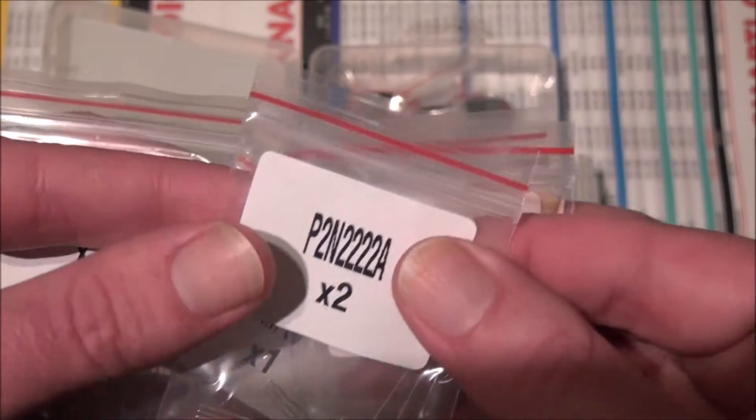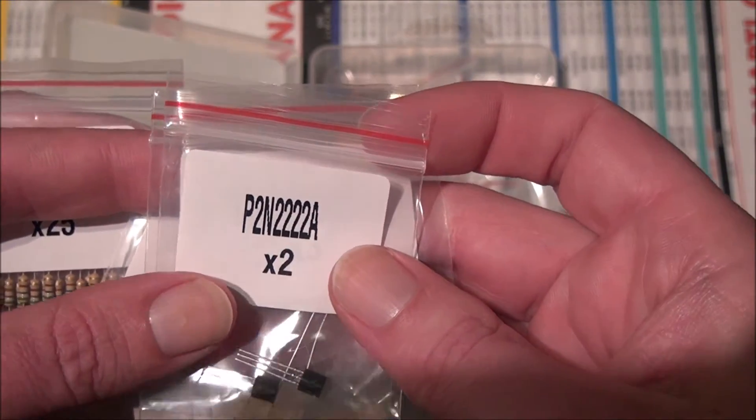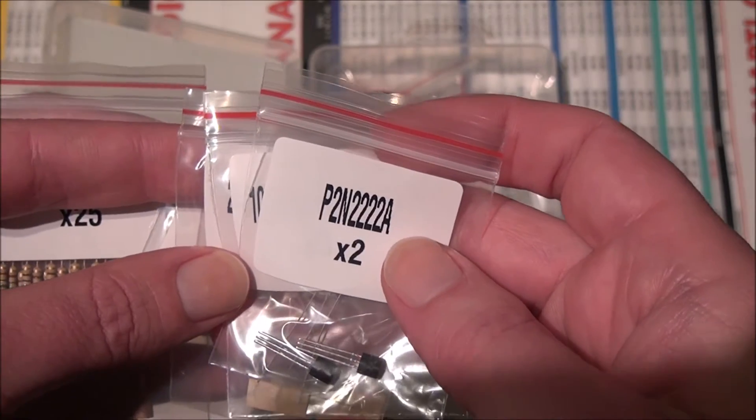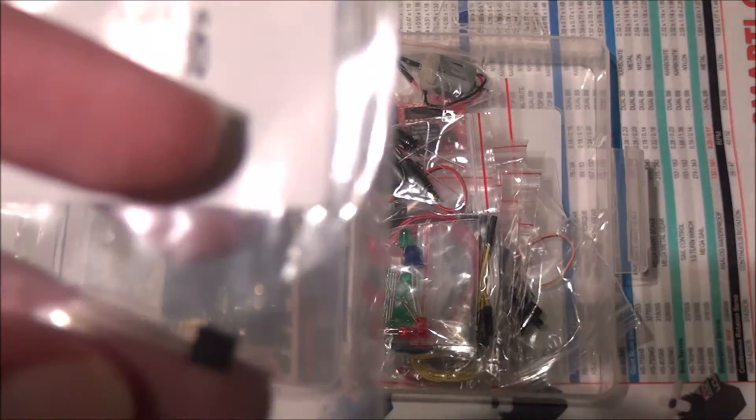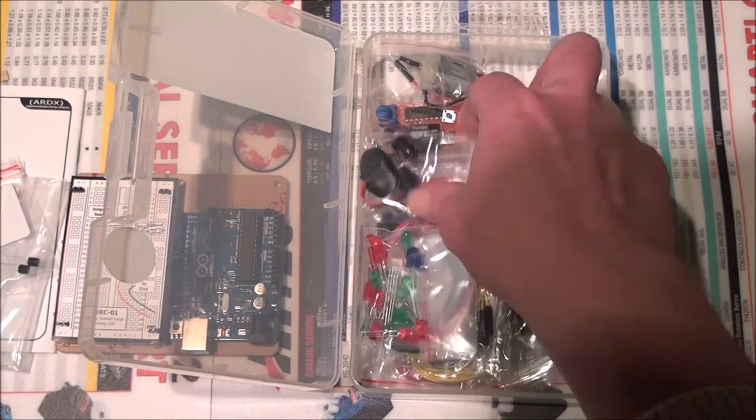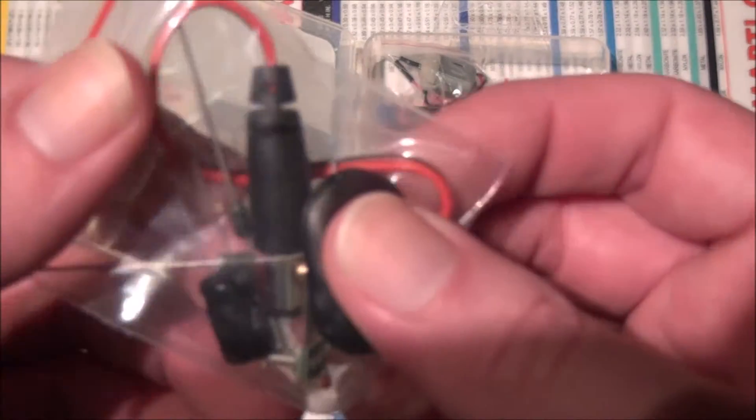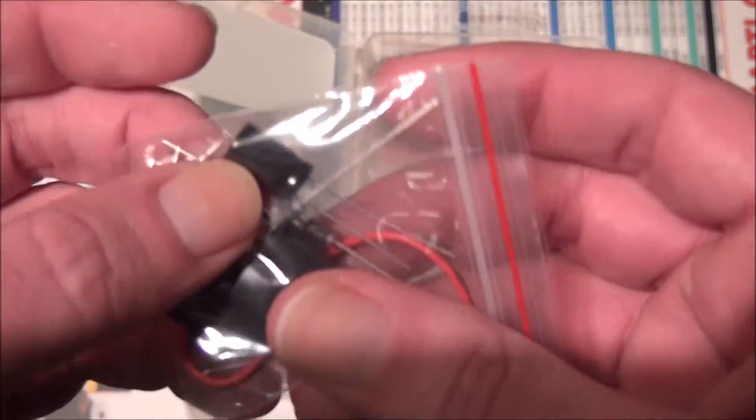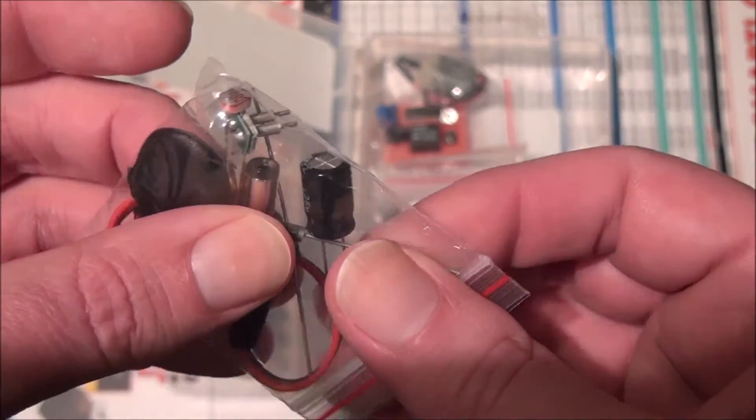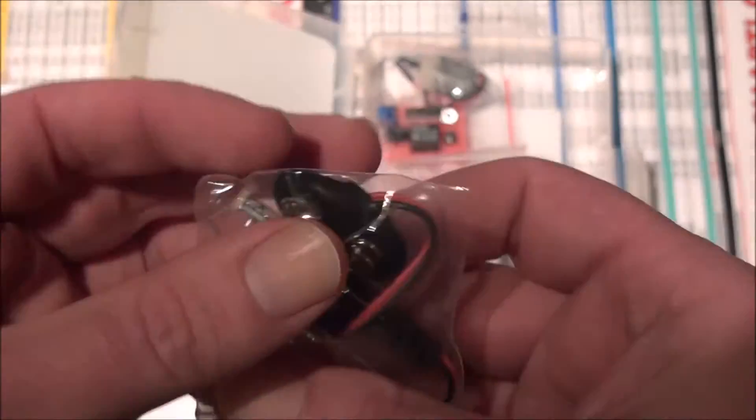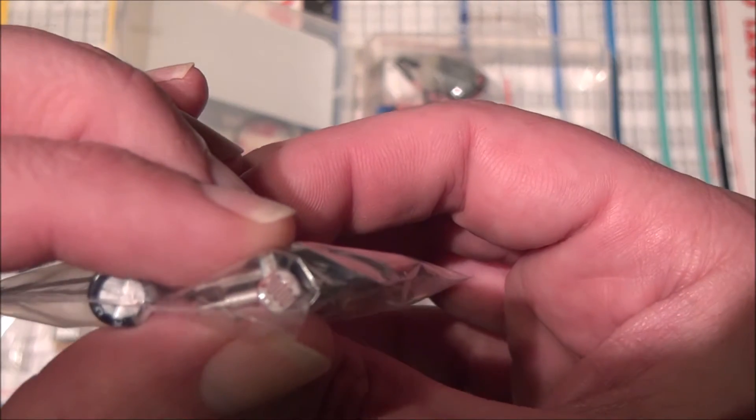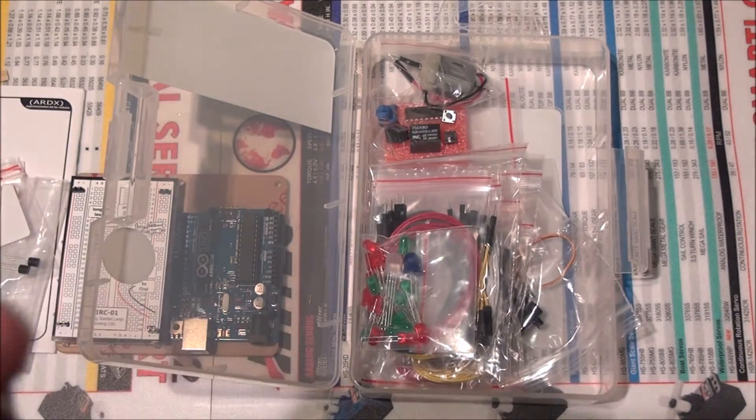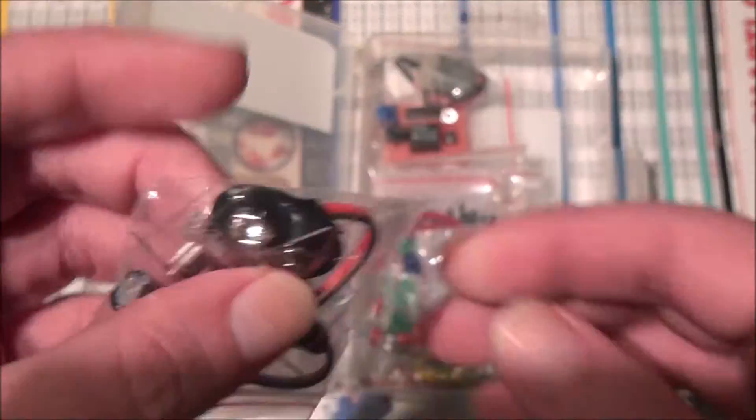Here's some P2N 2222A's. These are transistors, very simple to use, very common. Here's your TMP36, that's a temperature sensor. This is your battery for your 9-volt battery. There's one of your capacitors in there and there is also one of your diodes in there. And this is your photo sensor, light sensor. And your vibration sensor is also in there, that's the long piece right there.